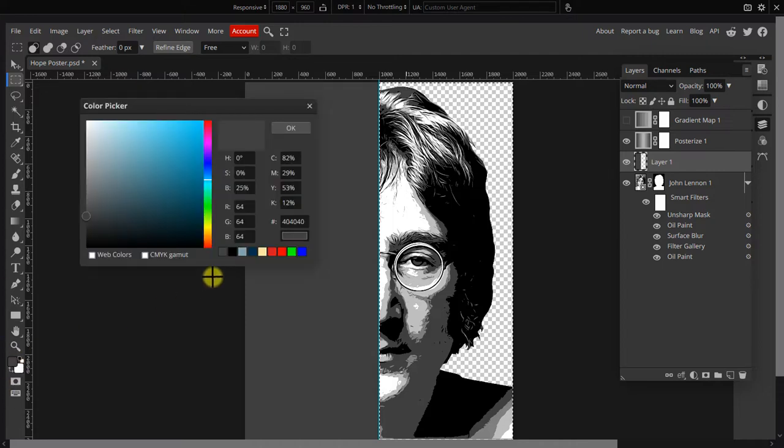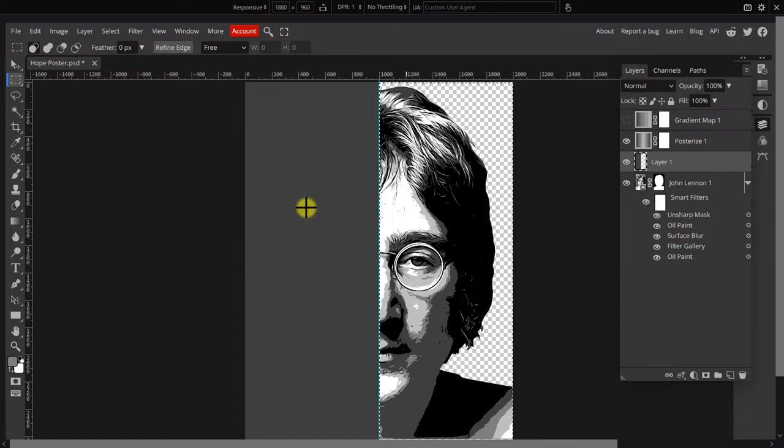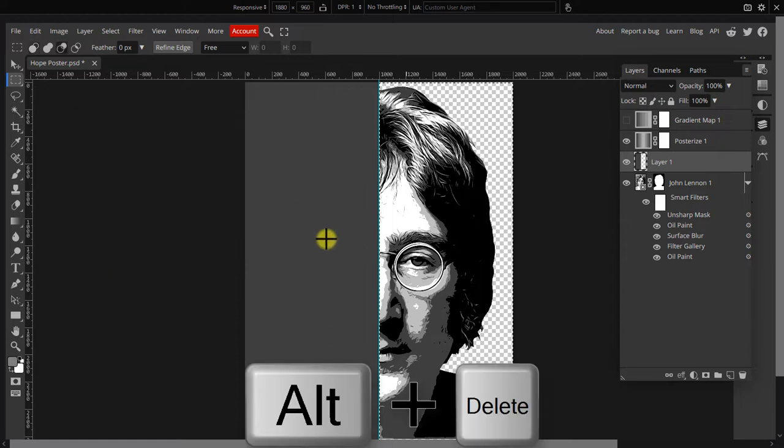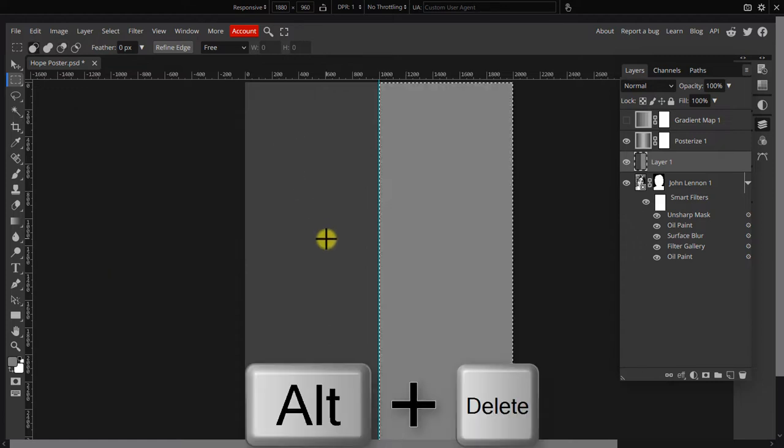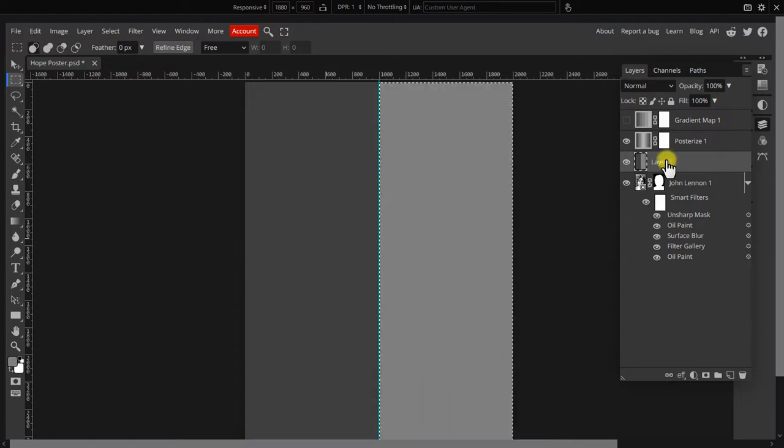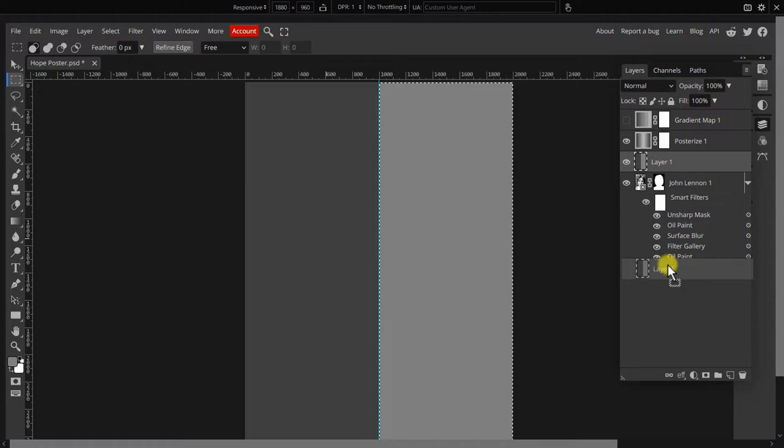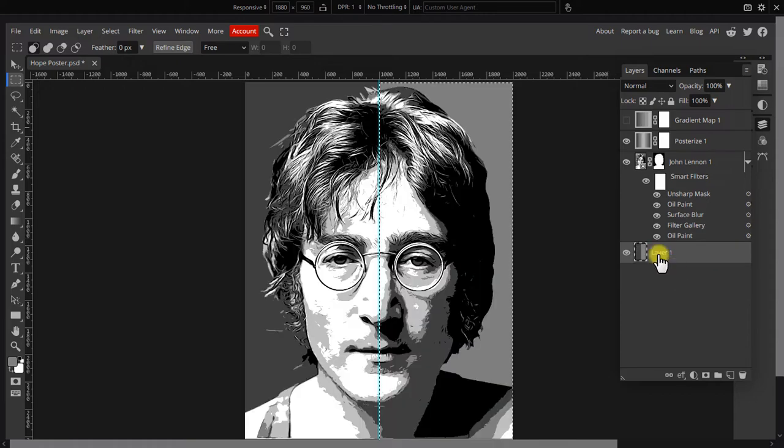Click the foreground color, set the brightness field this time to 50%. Then click OK. Press Alt+Delete again to fill the selection. Drag that layer to the bottom so it acts as the background.